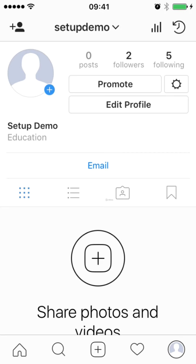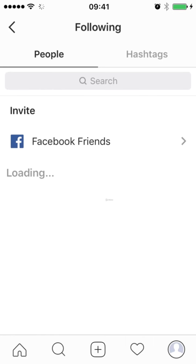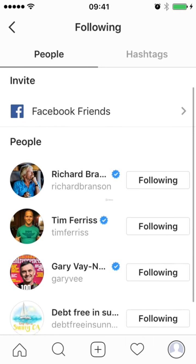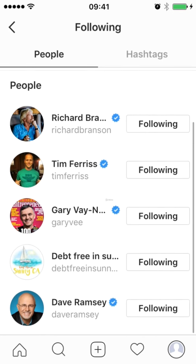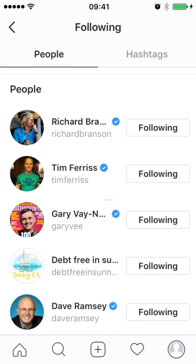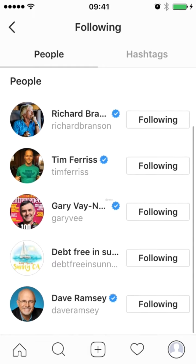In this video, you're going to learn how to add a profile image to your Instagram account that's going to attract your audience. What I'd recommend you do is click in and open up the top influencers that you have already added to your accounts, and it's in here that you can see the profile images that they are using.